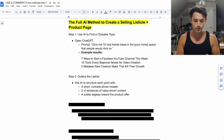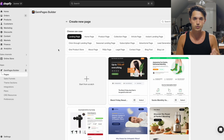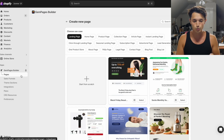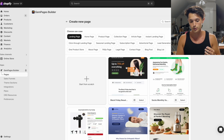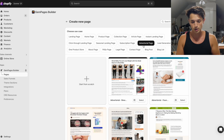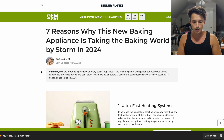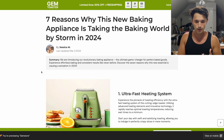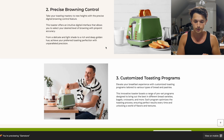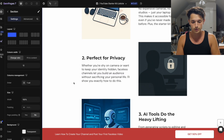The easiest way to outline the listicle is to use ChatGPT to structure each point with a short curiosity-driven header, two to four sentences of value-driven content, and a subtle segue toward the product offer. I've gone ahead and opened my Shopify store, installed the GemPages app, and created a new page. There are multiple templates to choose from — you could start from scratch, but I went to the advertorial page section and found one called 'Listicle' that best matched the format. By default it looks like a blog post with a baking appliance example, but with AI and GemPages' easy drag-and-drop tool I've redesigned it to fit my audience and niche.